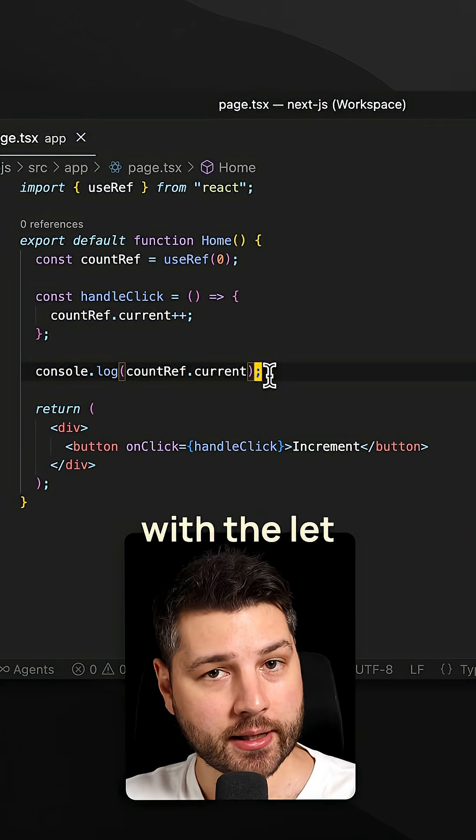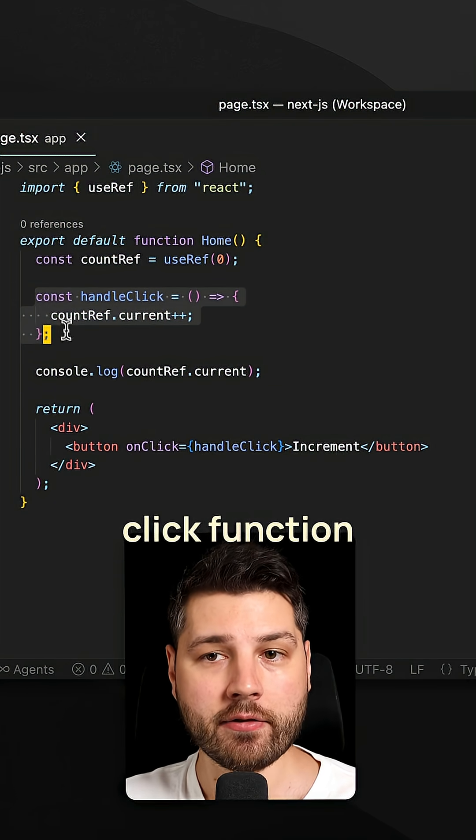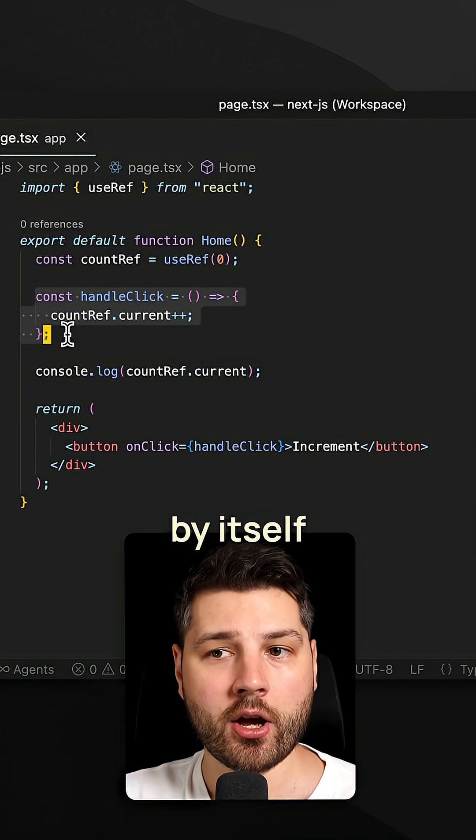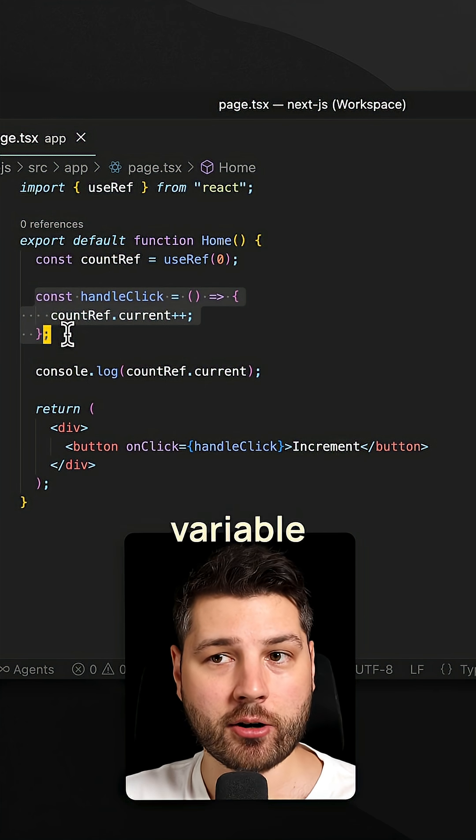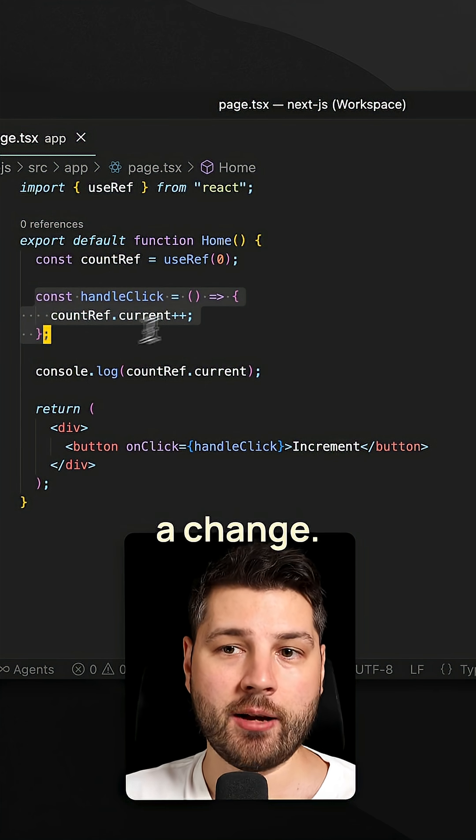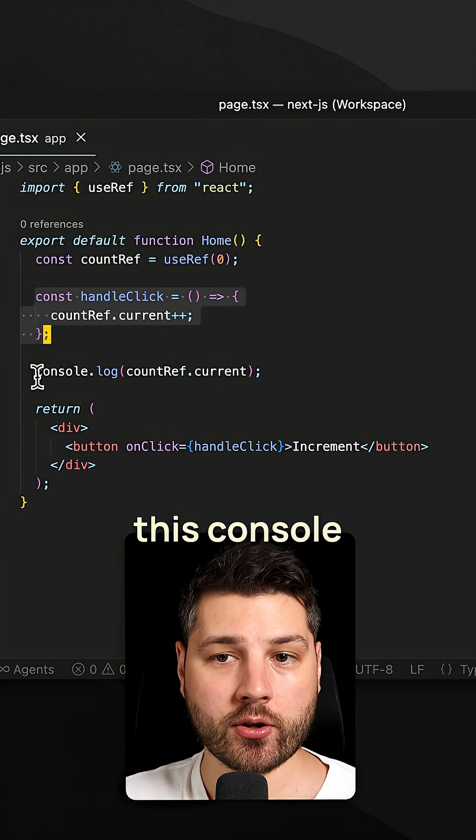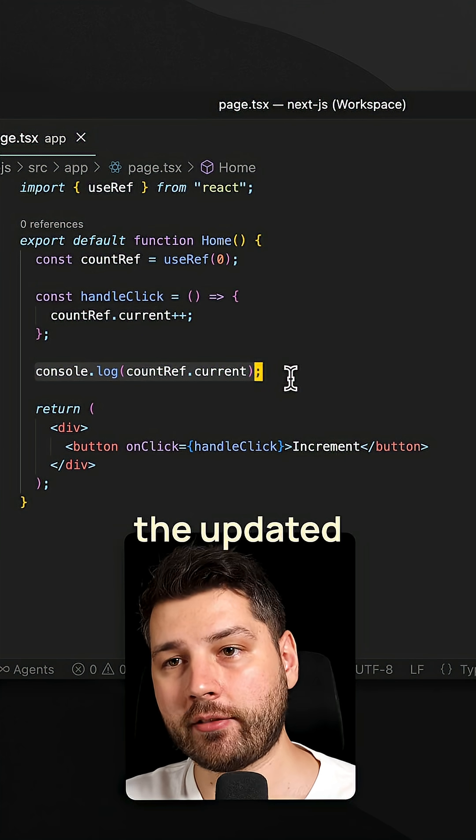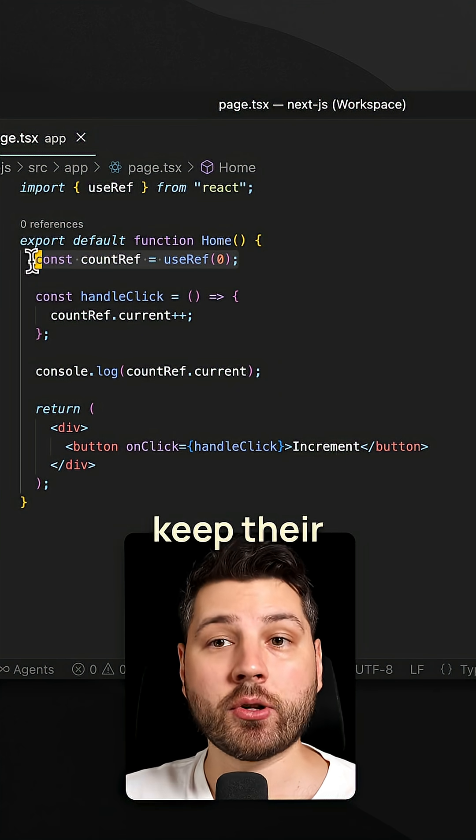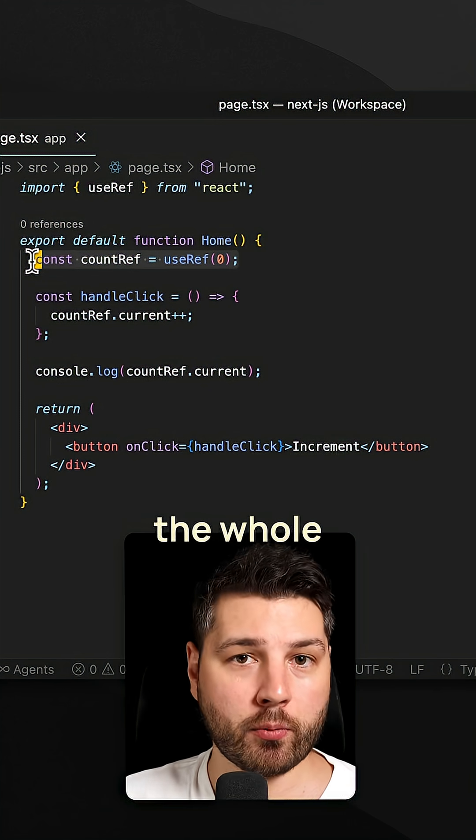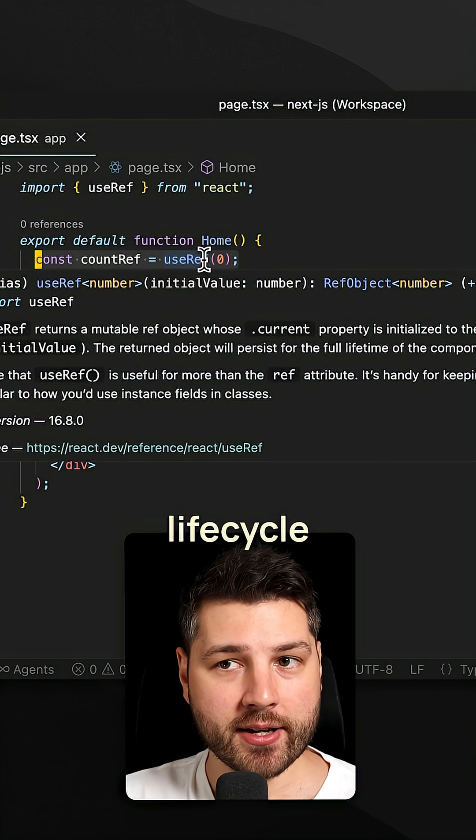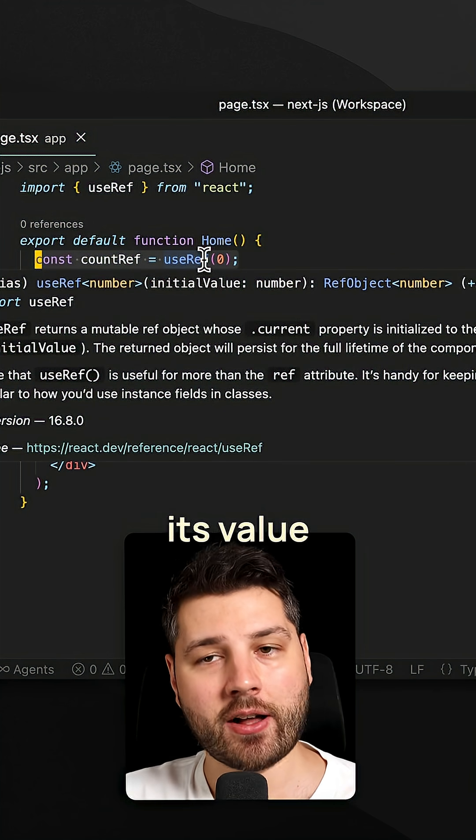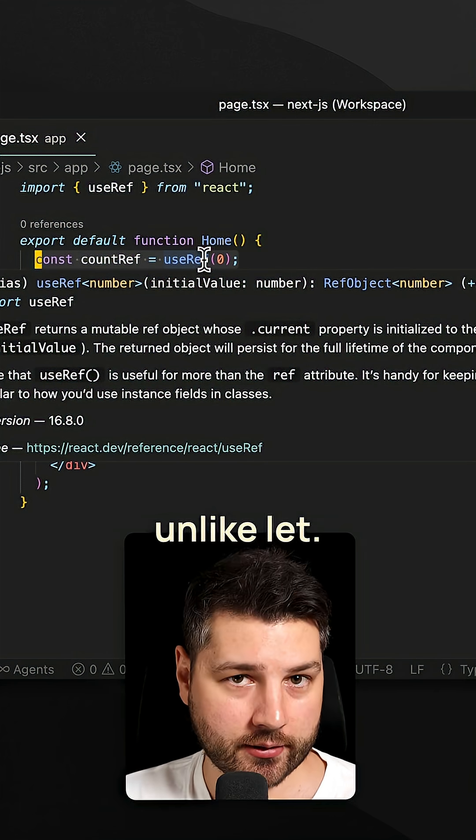Now again, just like with the let example, calling this handleClick function here is not by itself going to re-render the component. For that you need a state variable or something else to cause a change. But if that component re-renders, this console.log here is going to show the updated value because refs keep their value across renders. That's the whole point. It is a React hook. It works with the React lifecycle in some way and it keeps its value across renders, unlike let.